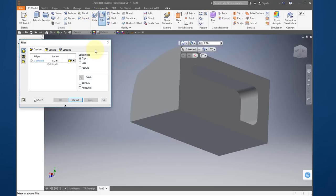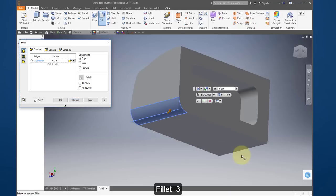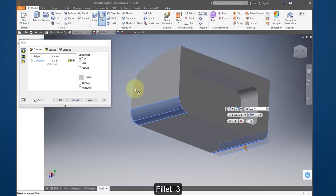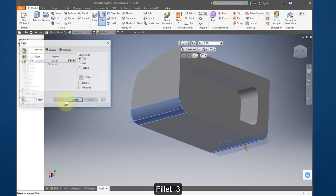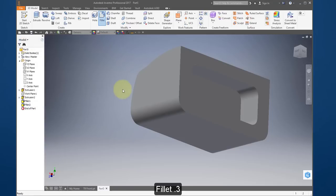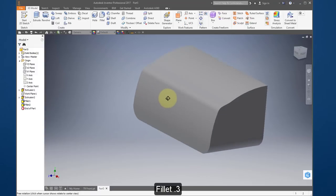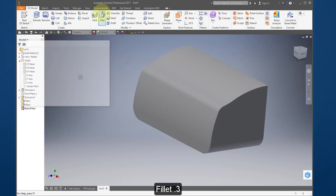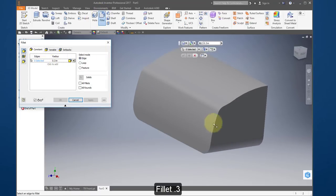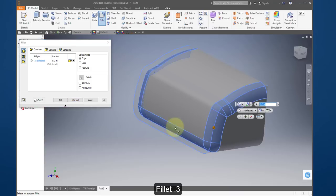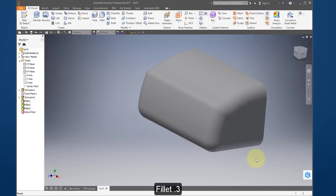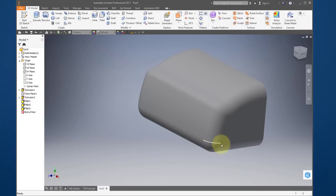Create another fillet — this time make it 0.3 — and select this edge and this edge, then select Apply. One more fillet, leave it at 0.3, select this edge here, select OK. You can't do all these edges at once; it will give you an error, which is why I do them separately.